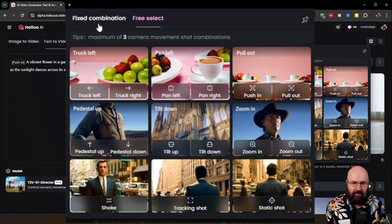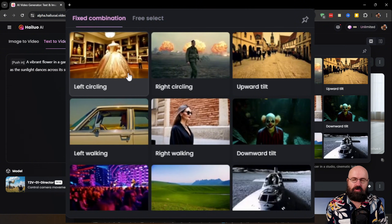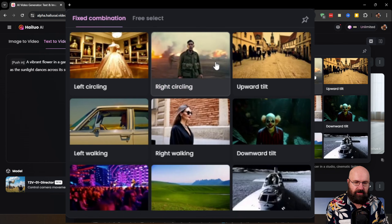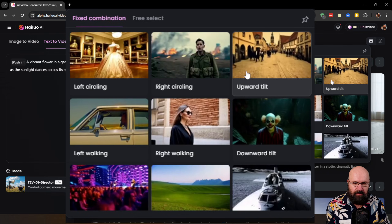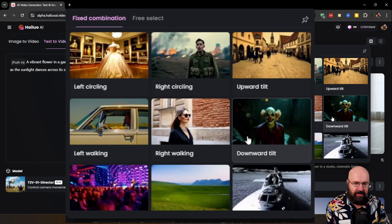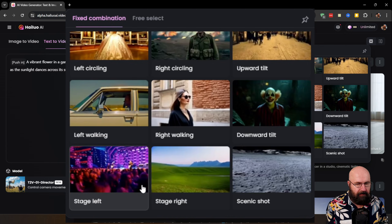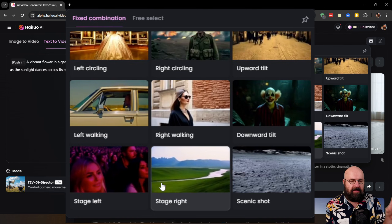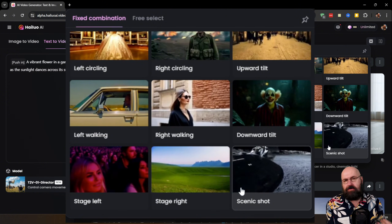You also have fixed combinations that you can choose from — they combine different movements. You can see circling left around an object, or circling right in the other direction. You have the upward tilt, which is a little bit like a drone shot. You have left walking and right walking, the downward tilt, stage left — I couldn't quite get that to work in a nice way — stage right where the camera goes to the right and then zooms in onto something, and also a scenic shot. Pretty useful things.